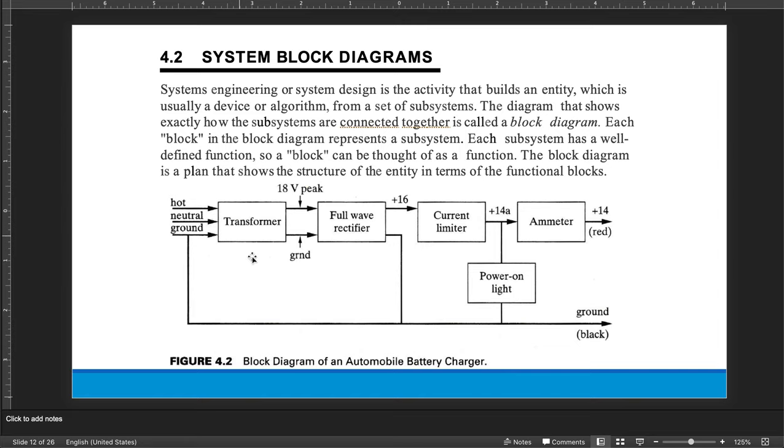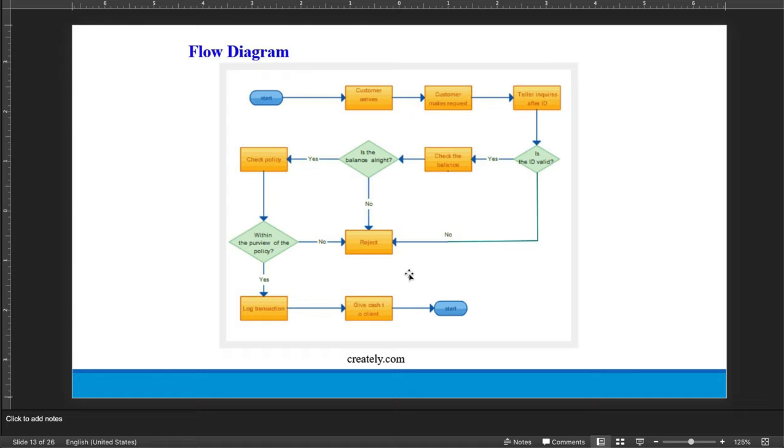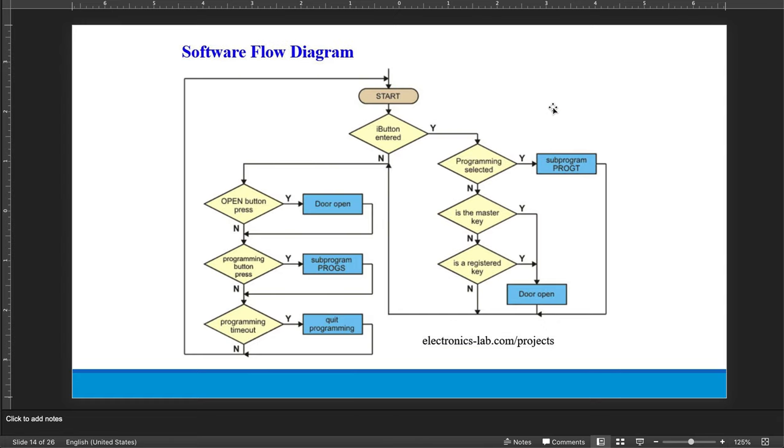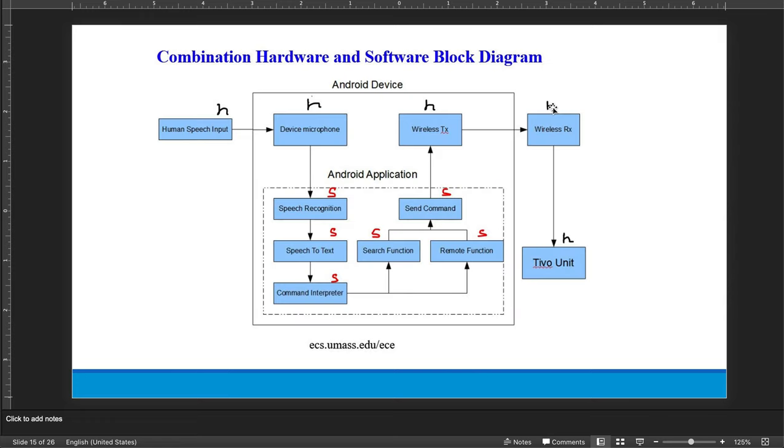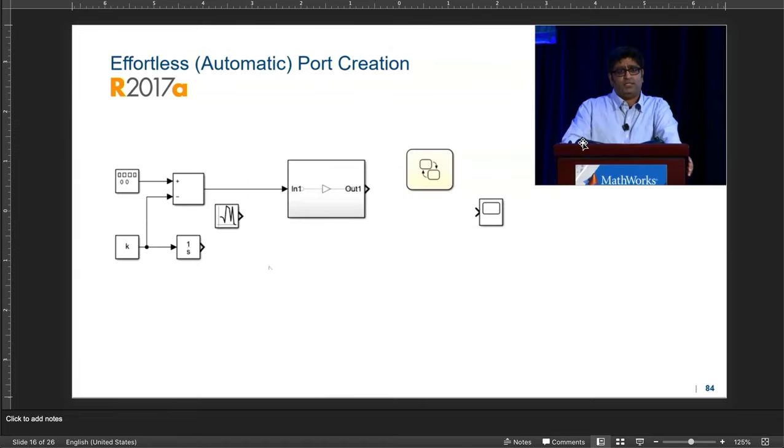The system design requires a block diagram, which is what I showed you on the patents. And then very quickly, I went over these before you have all kinds of diagrams. First of all, you can have something called a flow diagram, which just basically organizes your thoughts. Customer arrives, customer makes a request, teller inquires about their ID, et cetera. A software flow diagram looks like this. And a combination hardware and software block diagram could have software elements and hardware elements over there.